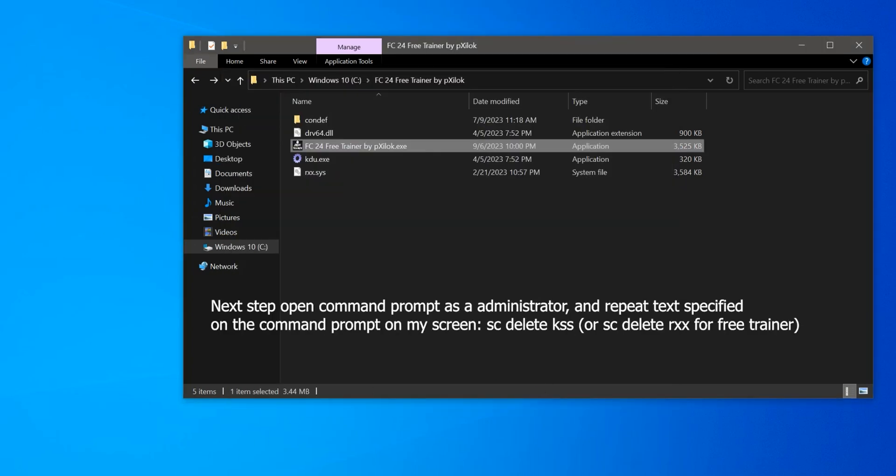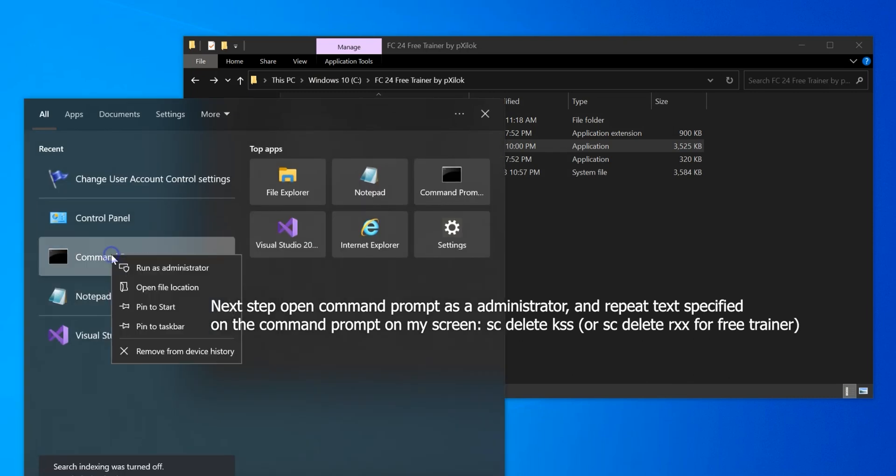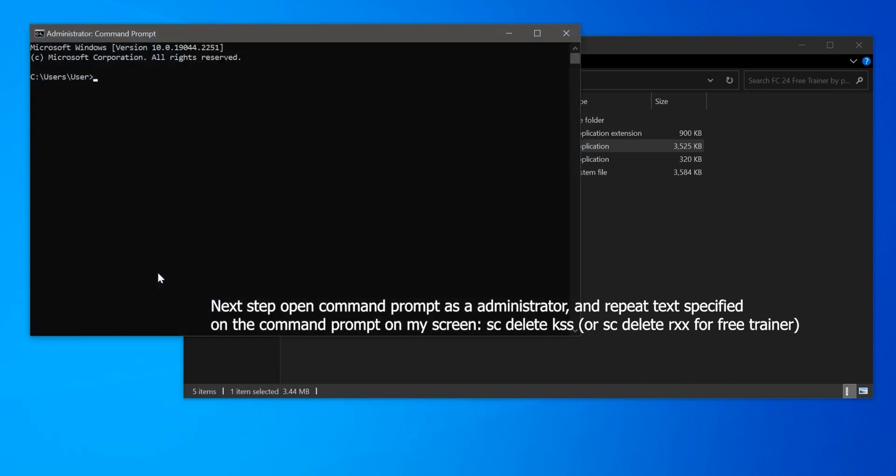Next step, open command prompt as administrator and repeat the text specified on the command prompt on my screen.